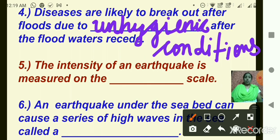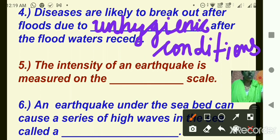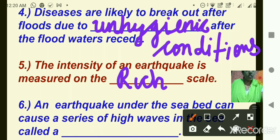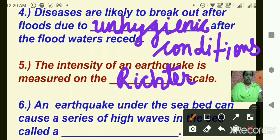Number five: the intensity of an earthquake is measured on the dash scale. I hope you remember the answer — what is that scale called? Yes, it is called the Richter scale. R-I-C-H-T-E-R — Richter scale.